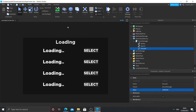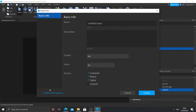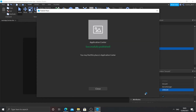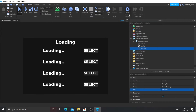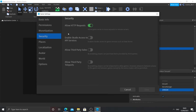Before we make it public, there's one more thing: we need to publish it. I'm going to publish it to my profile and call it 'application center'. Once published, go to Game Settings and then Security. It's really important: make sure that 'Allow HTTP Requests' is enabled and green. If HTTP requests is not enabled, your application center won't work under any circumstances. Then you can make the game public.